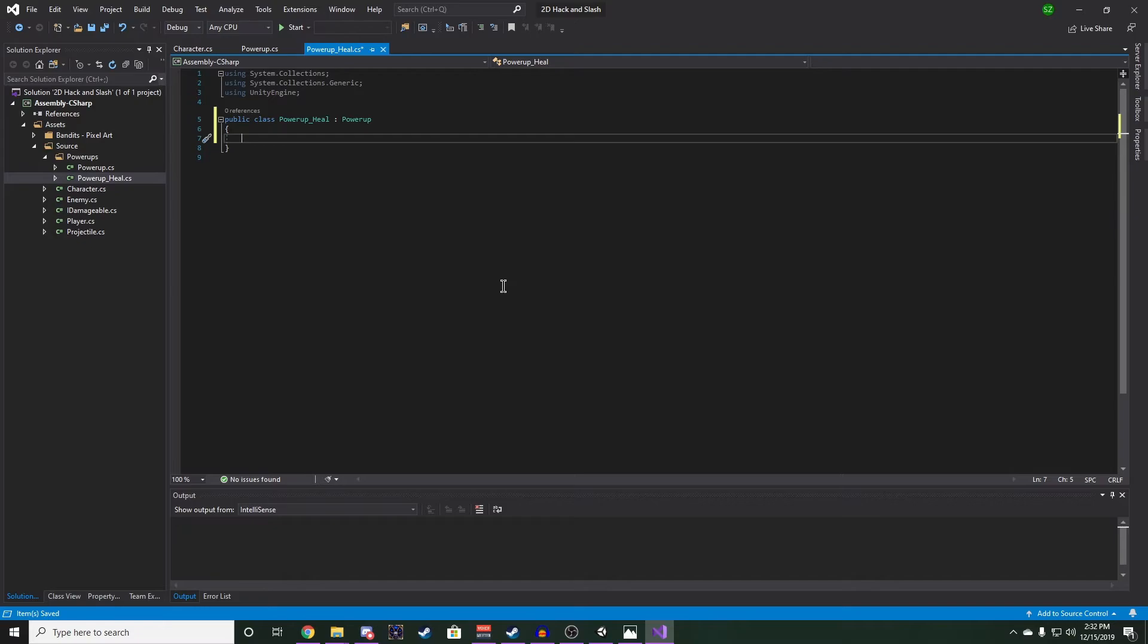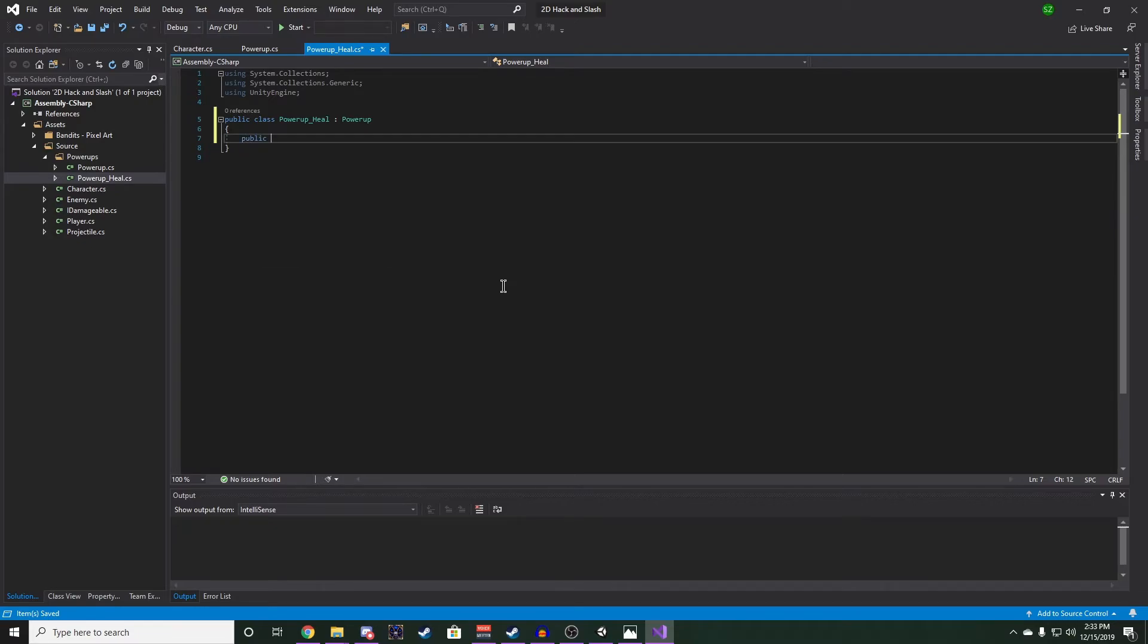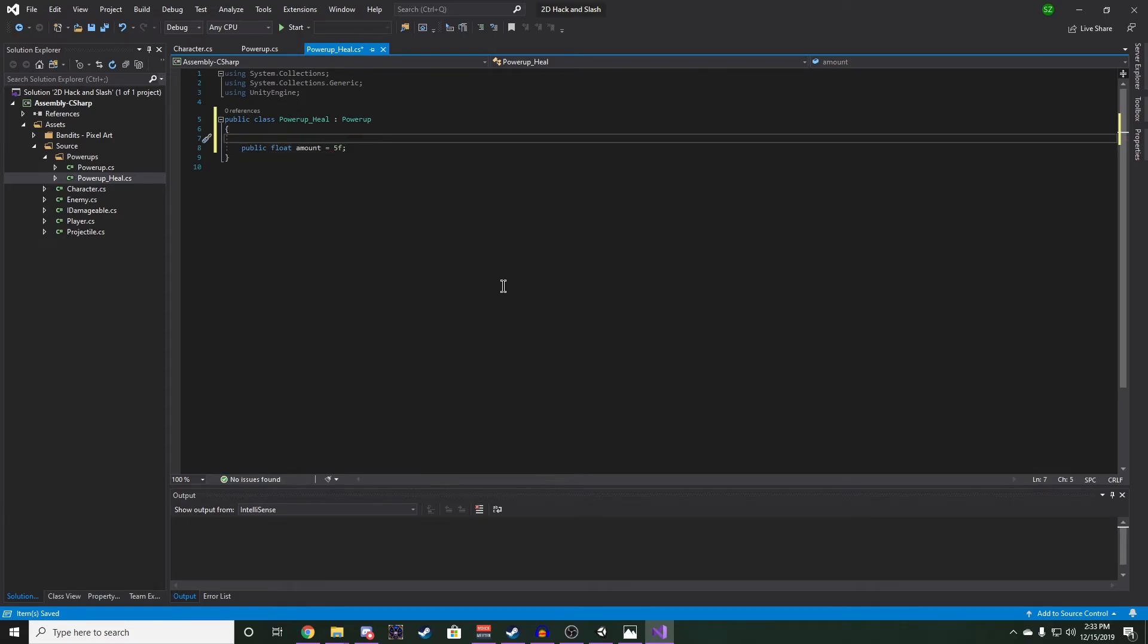And we really only need one attribute, and that's going to be a public float amount, for the amount we're going to heal by. We'll set that to 5 by default. And let's give it a header of settings.